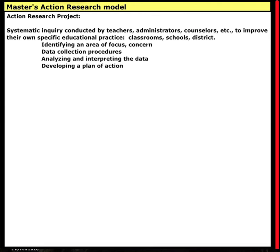That is it for the distinction between a thesis — which is a scientific study, very easily done in the classroom — a field project, and an action research model used to develop your thesis or field project. This is the end of the introductory video, part two. We'll see you in part three. Thank you.